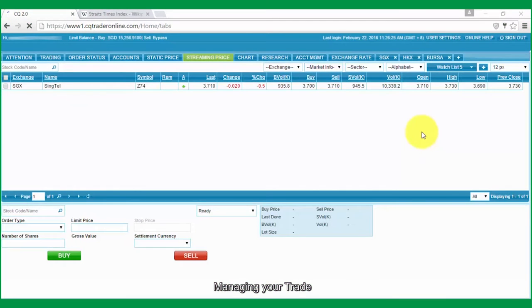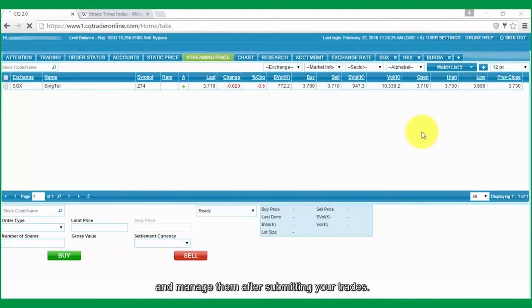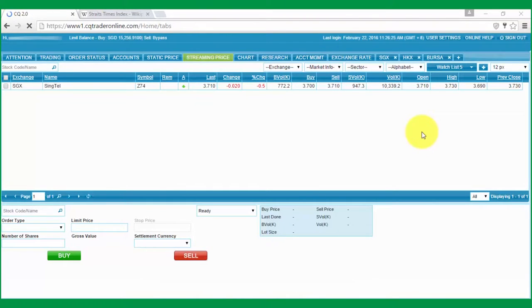Managing Your Trade. In this video tutorial, we'll be showing you how to view your orders and manage them after submitting your trades.